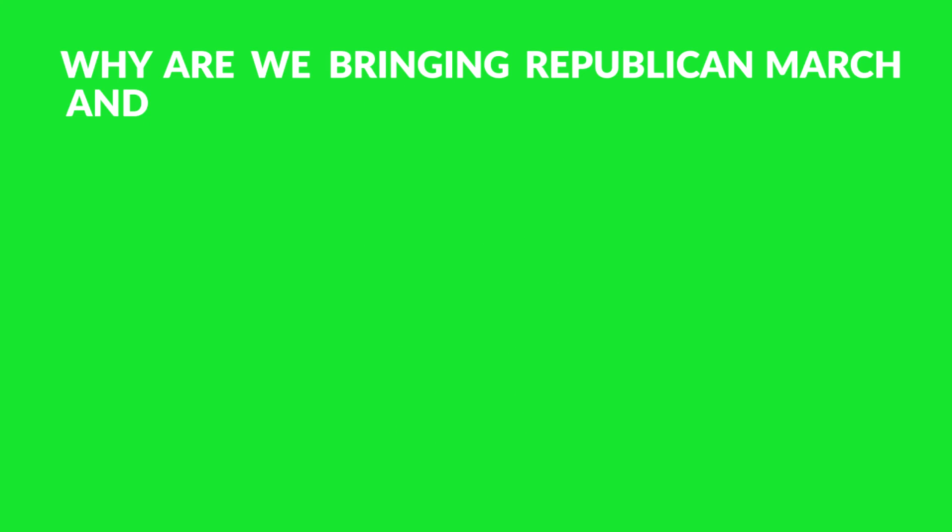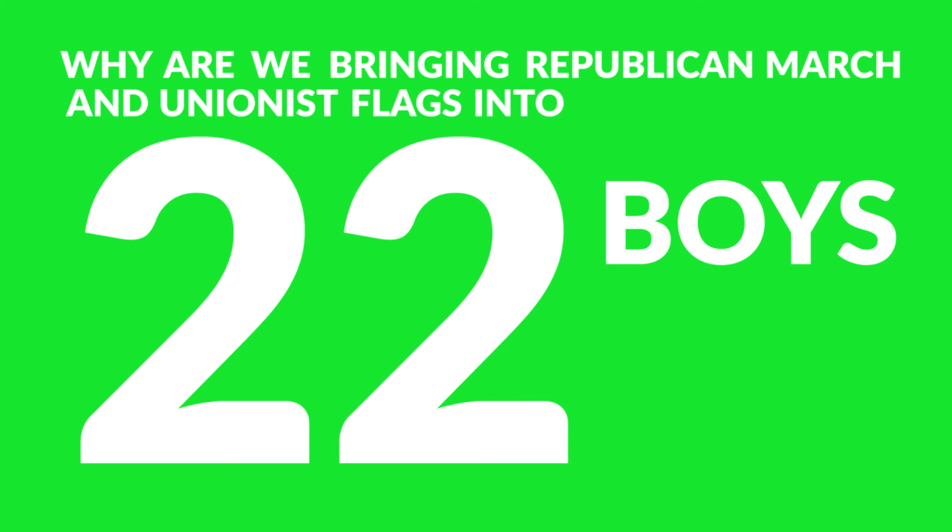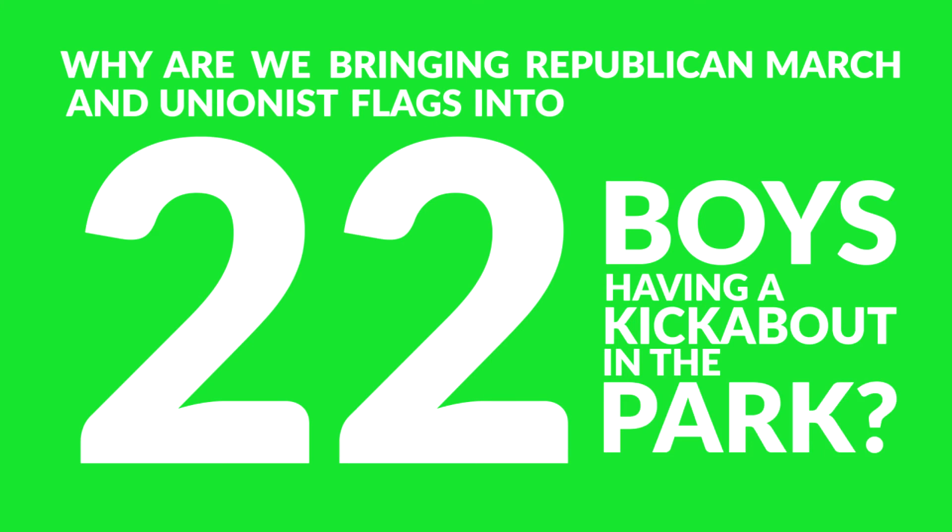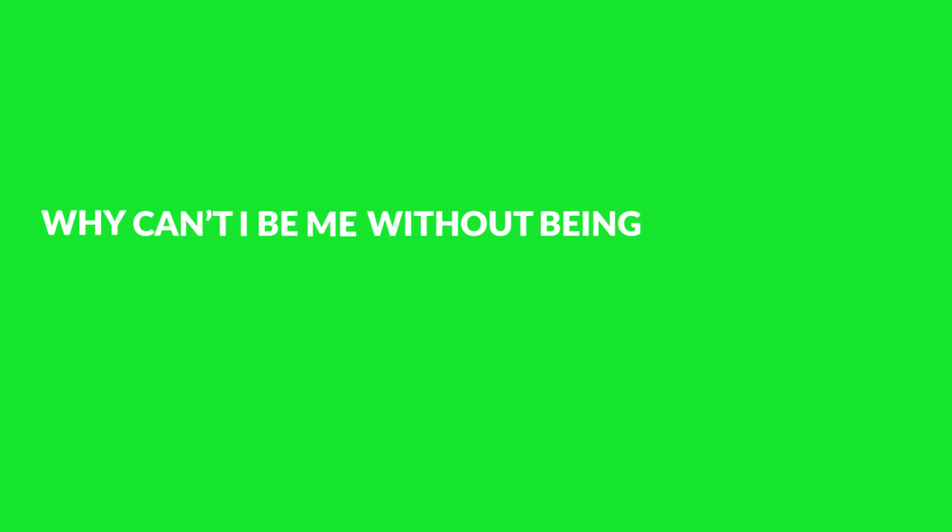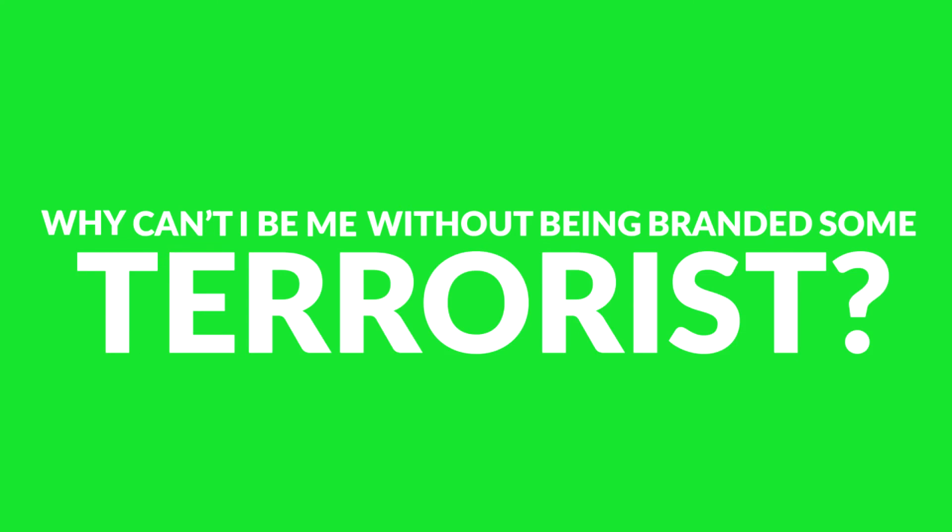Why are we bringing Republican marches and Unionist flags into 22 boys having a kick about in the park? Why can't I just be me without being branded some terrorist? Why can't Tim just be him? Why is 'Killing Billy' getting thrown about willy-nilly in an age and era of democracy?